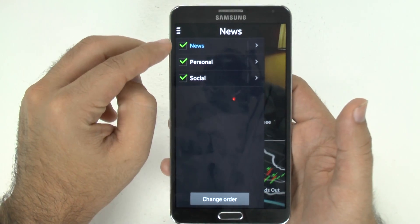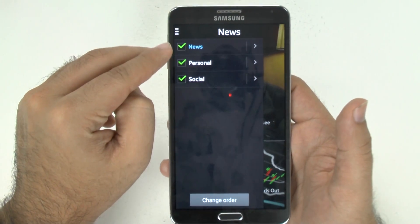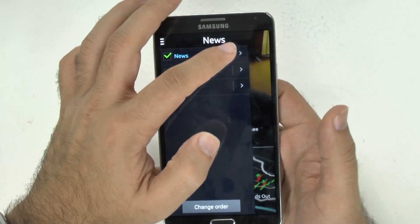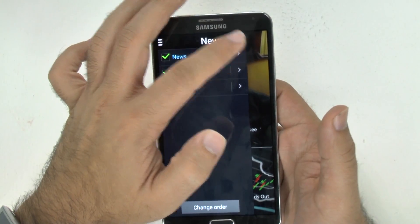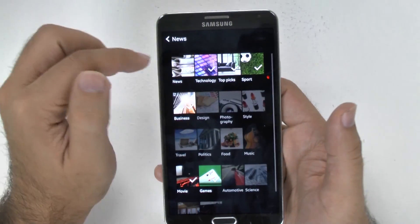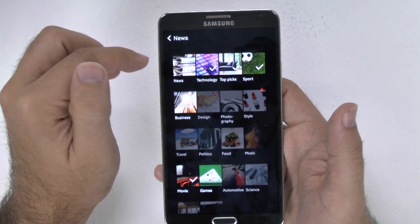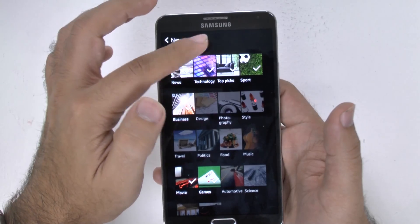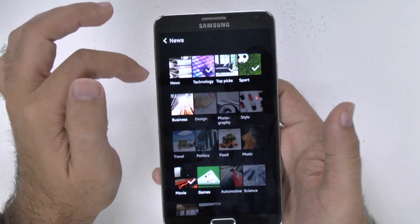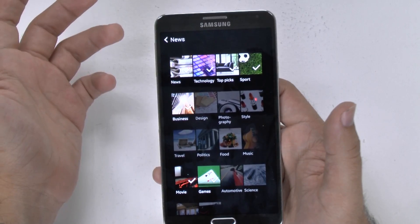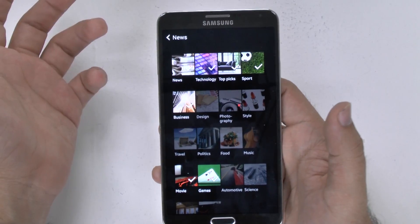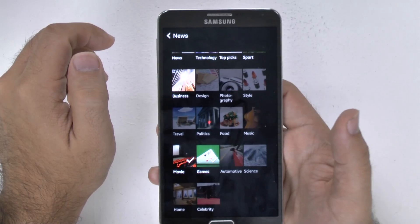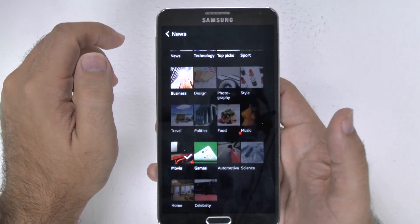So far we only have these three sections: news, personal, and social. You can filter what you look at. I look at news, technology, topics, sports, business, games, and movies, because that's what I'm interested in. But obviously you can see there are other topics you can pick.